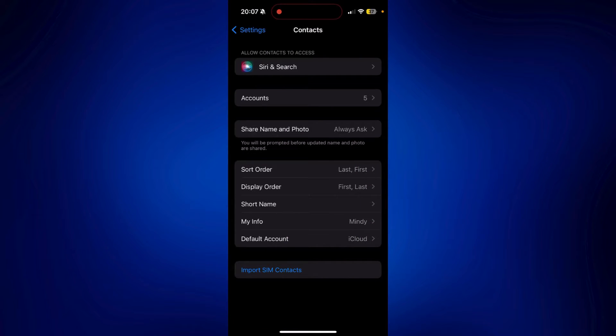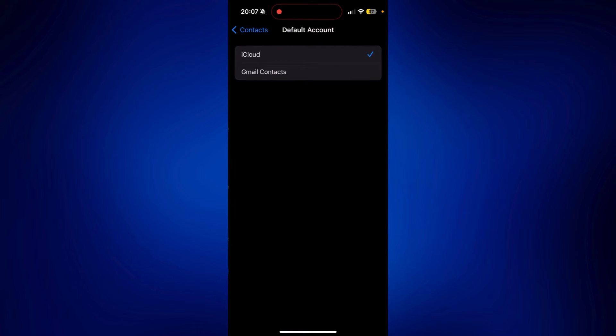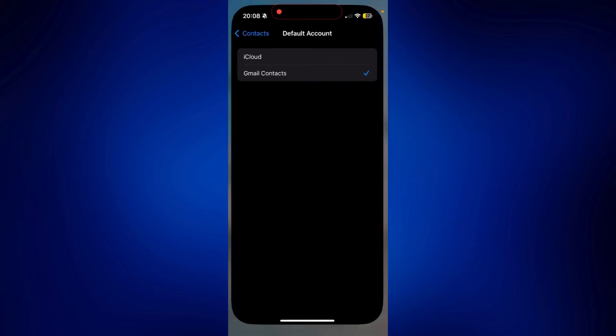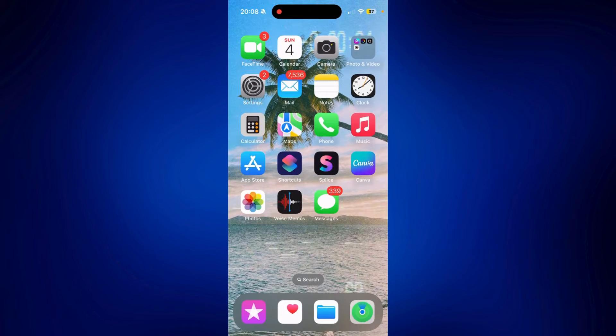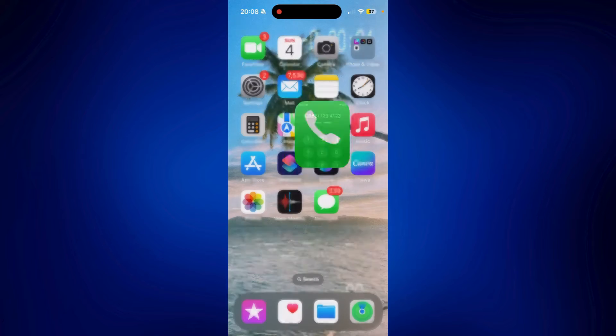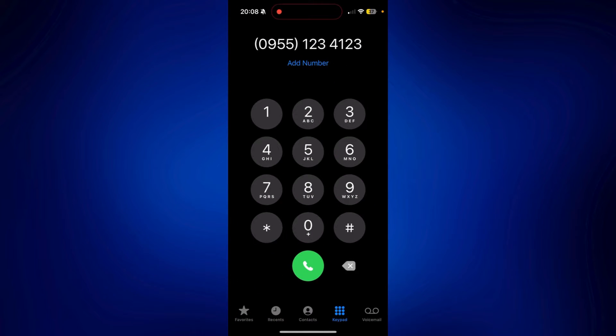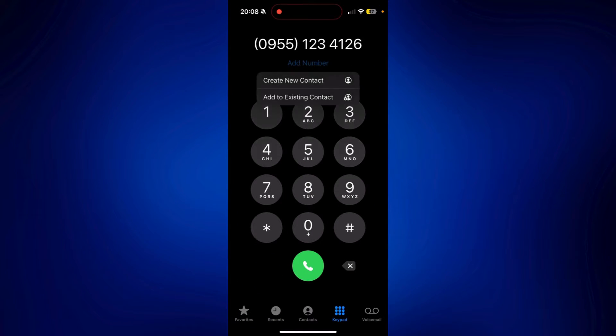Now, you should see Gmail Contacts. It's the Gmail account we added earlier. And what happens next is if you add a phone number to your contact, let's say, let's try to add this one. Tap Add Number. Create New Contact.